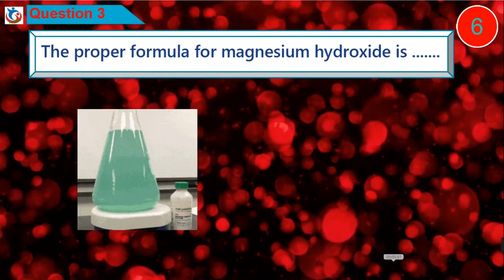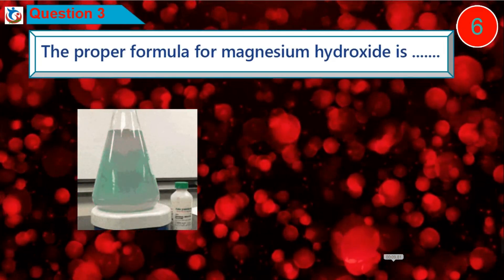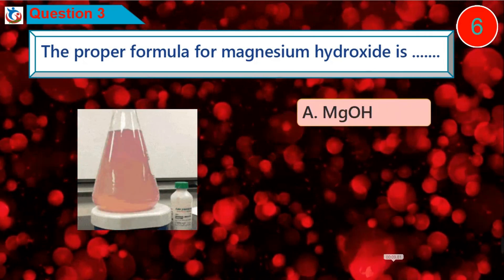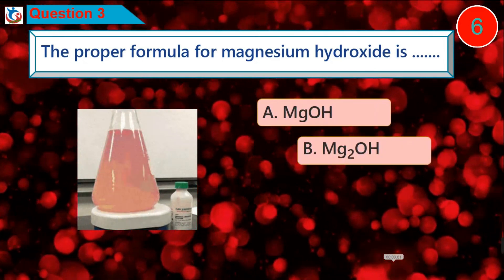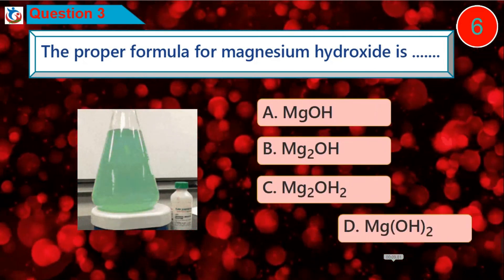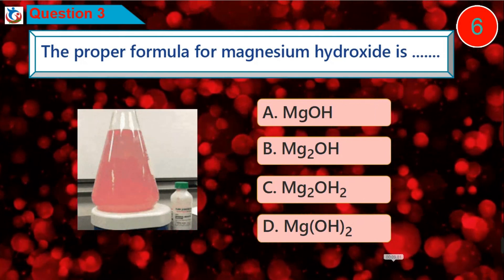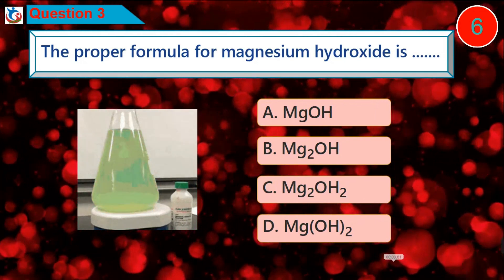Question 3: The proper formula for magnesium hydroxide is — is it option A, B, C, or D?